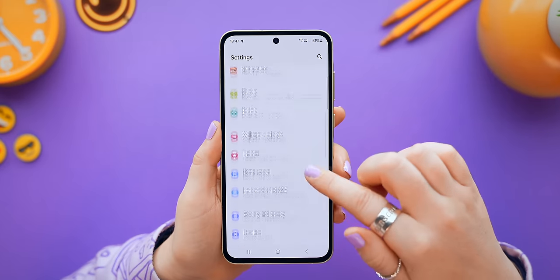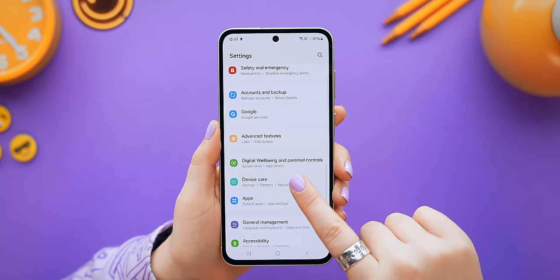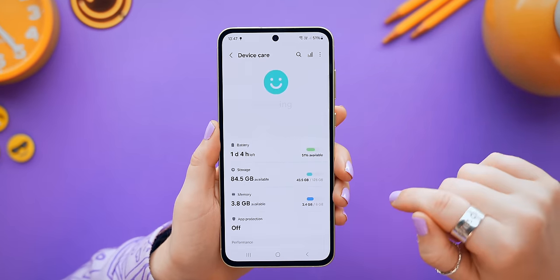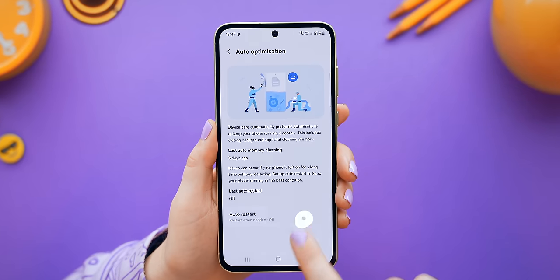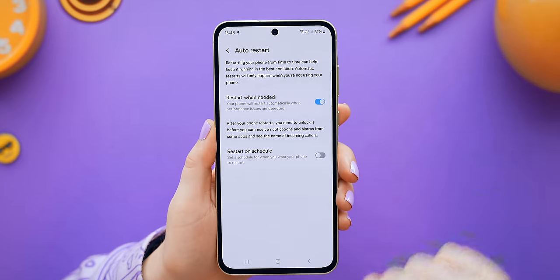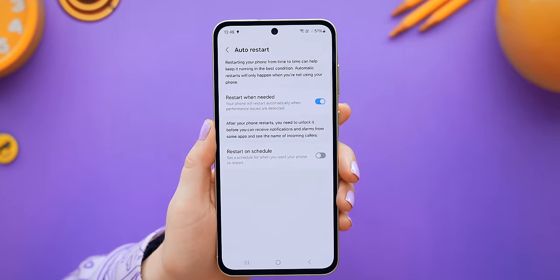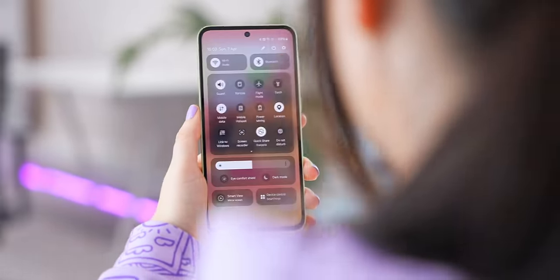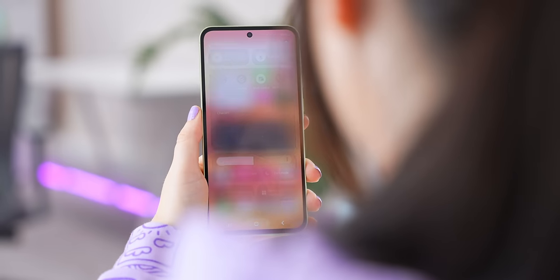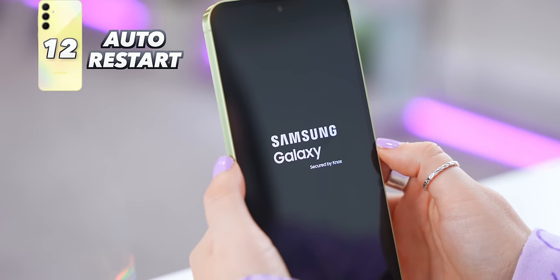For the second super hidden trick, inside Settings and Device Care you'll find Auto Optimization. Turn on Auto Restart to restart when needed — this guarantees your A55 keeps running smoothly by restarting itself whenever it finds any issues, handling problems all on its own without having to bug you.